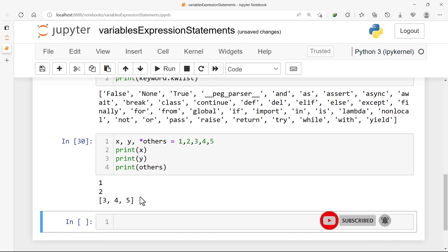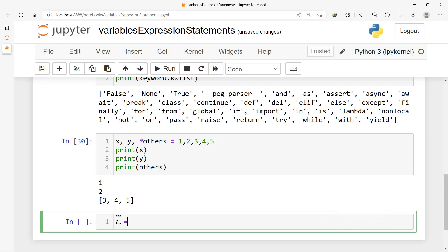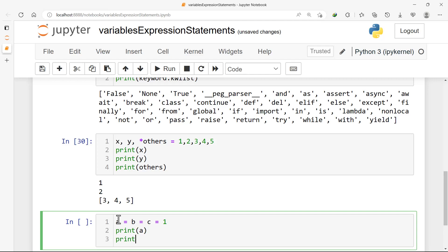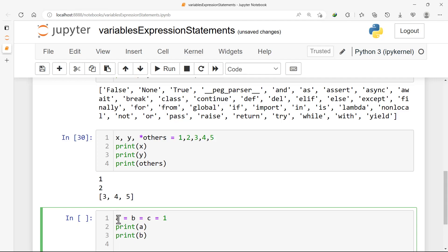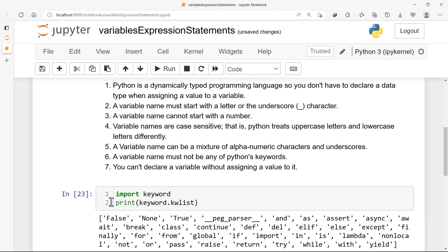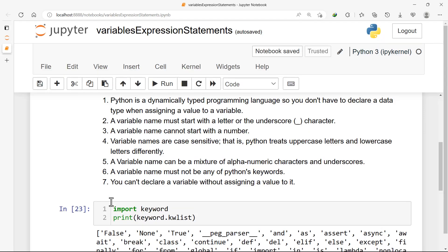Another way: we can assign one value to multiple variables — a = b = c = 1. If we print a, b, and c, we are all having 1, 1, 1. So those are some of the ways that we can name variables in Python. Practice, practice, practice! See you in the next lesson, where we are going to talk about data types — things are getting serious now. Bye!